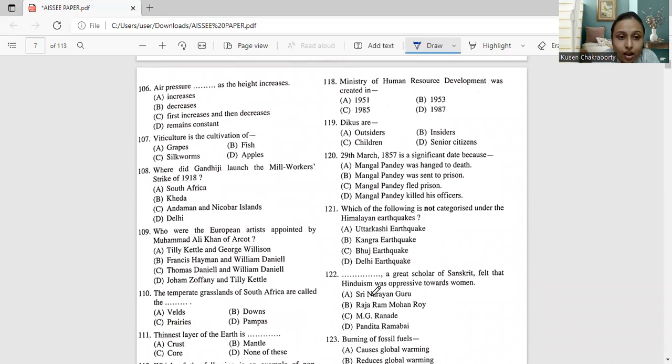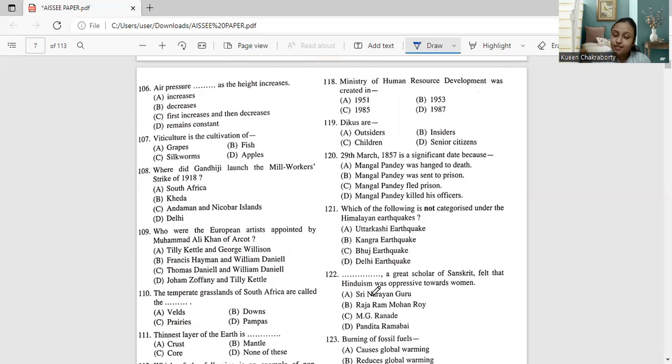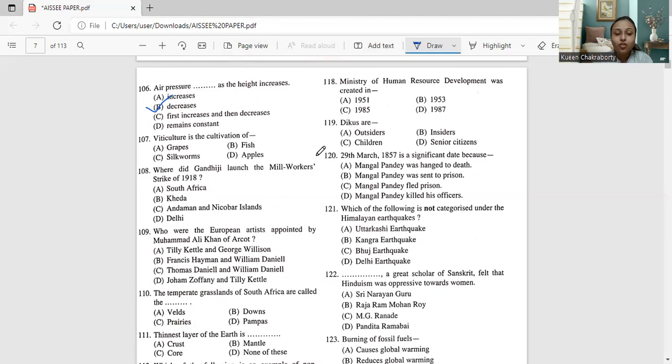Next, moving to 106. Air pressure blank as the height increases. Air pressure increases as the height increases or air pressure decreases or first increases and then decreases or remains constant. So let me say here, air pressure will, there is no formula like it will increase first and then it will decrease or it will remain constant. Either it has an inverse relation or a direct relation. So air pressure and height has an inversely proportional relation. So if air pressure increases, height will decrease and if air pressure decreases, height will increase. So the correct answer, since height is increasing, that means air pressure will decrease. That is option number B, that is decreasing.